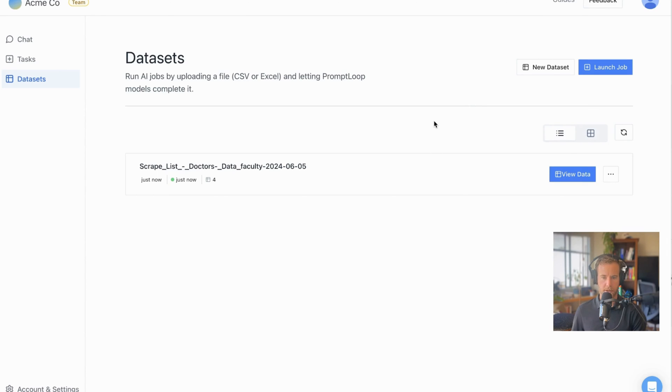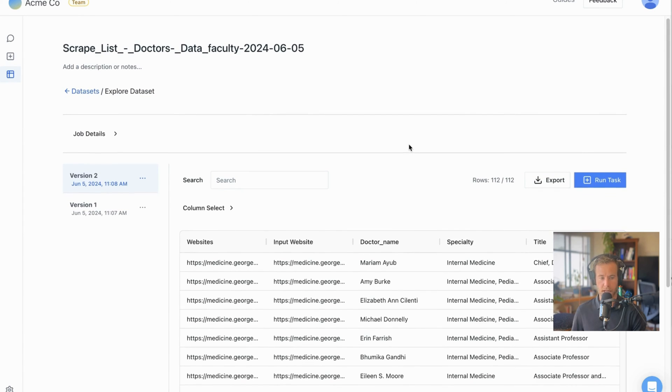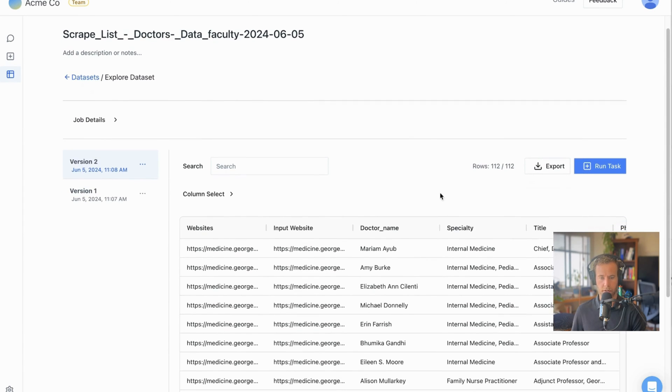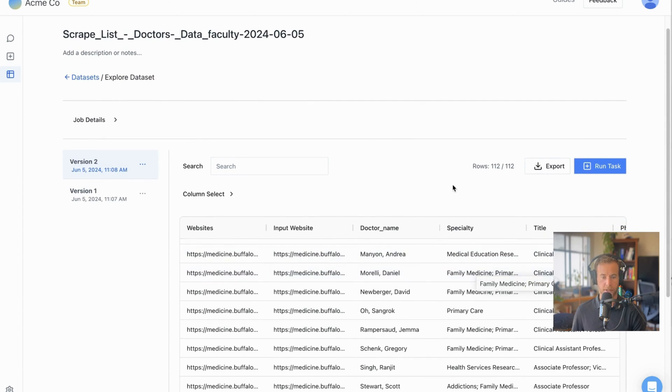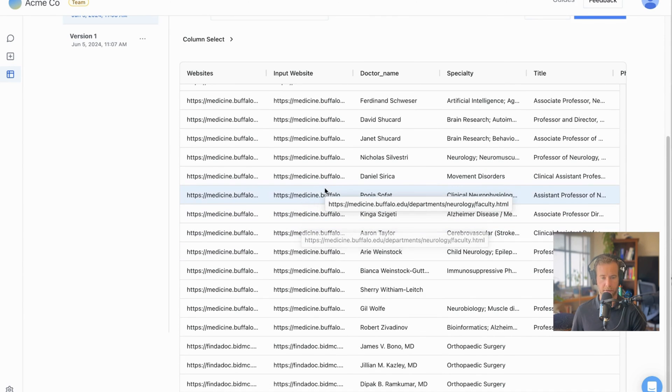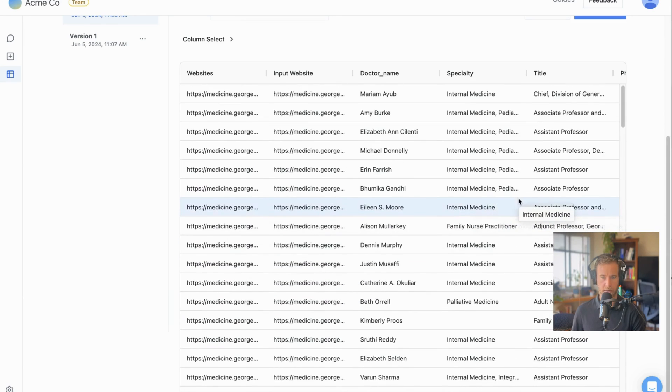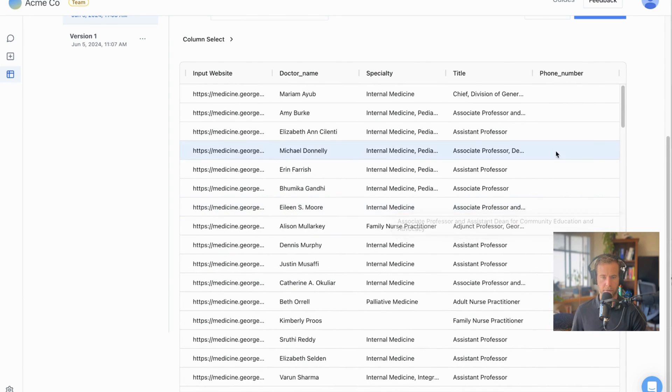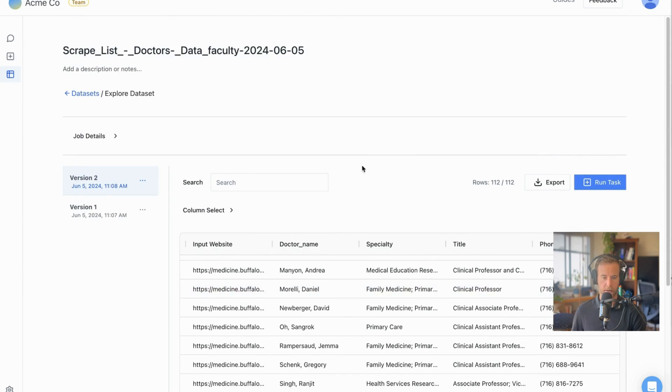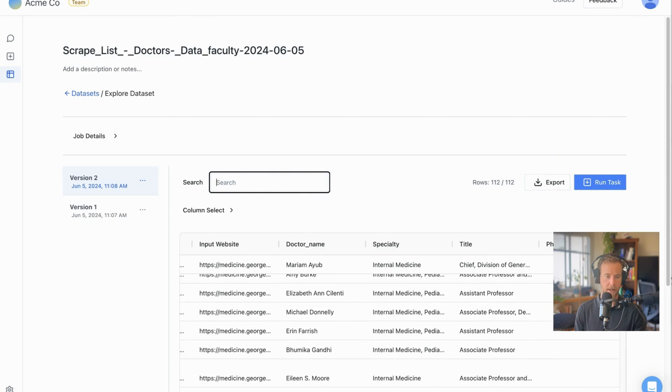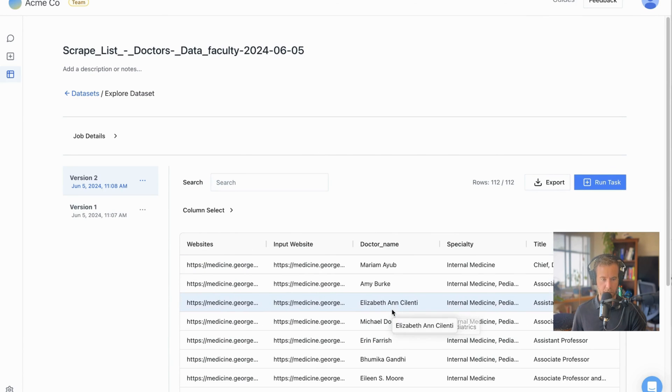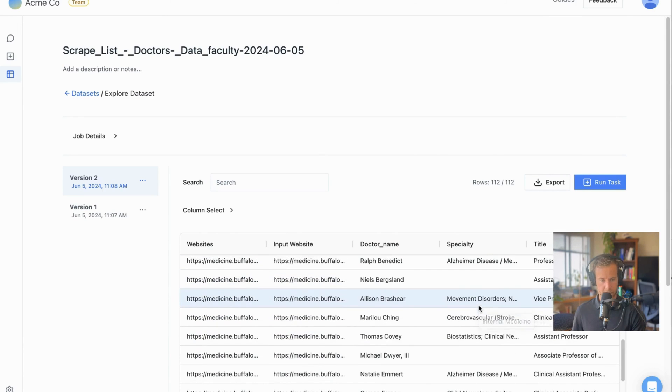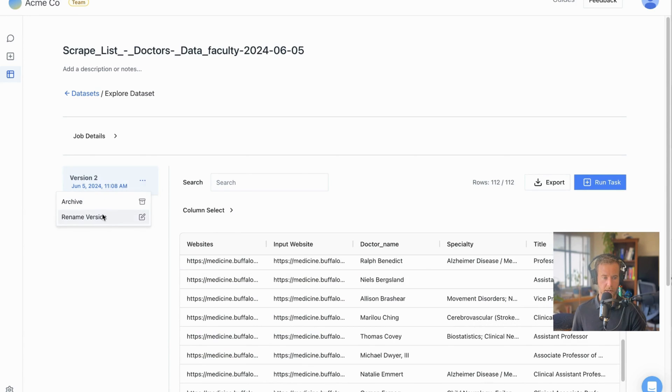So once the job is done, we can click view data, and we immediately have a searchable saved view of every single physician that we found. Each of these are from different websites, and we see the link from where they came from. We see the specialty, which is what we asked for, their title, phone number for those that we have, and the other ones left blank. We can then search for specific individuals and filter out items that we don't want to include, including searching through specialty.